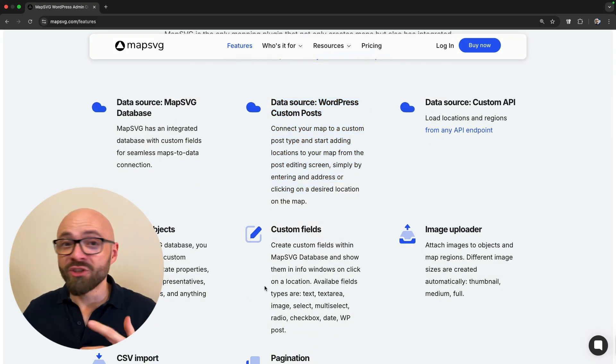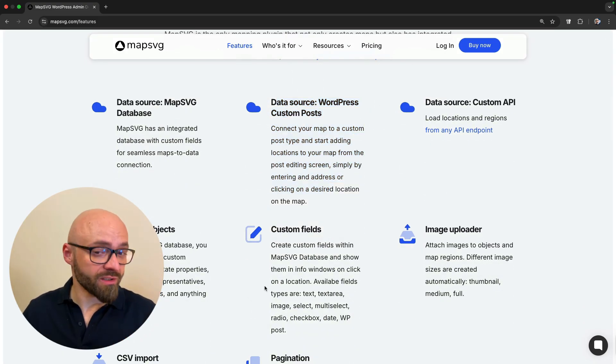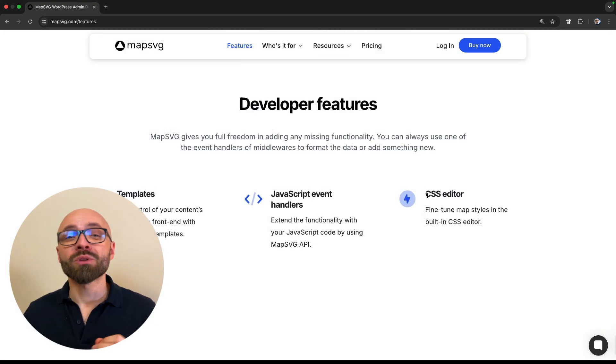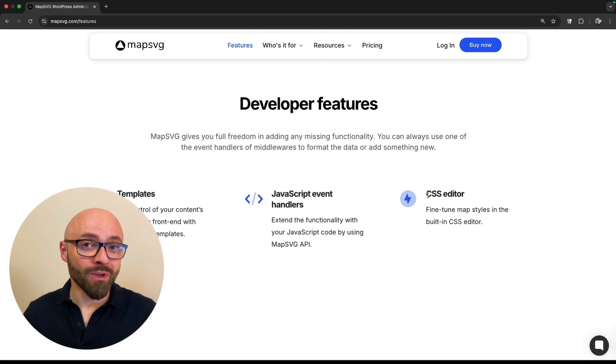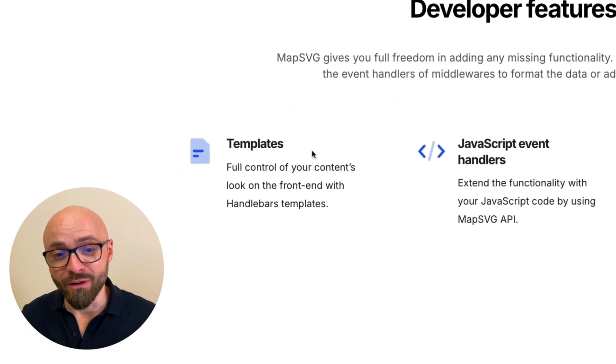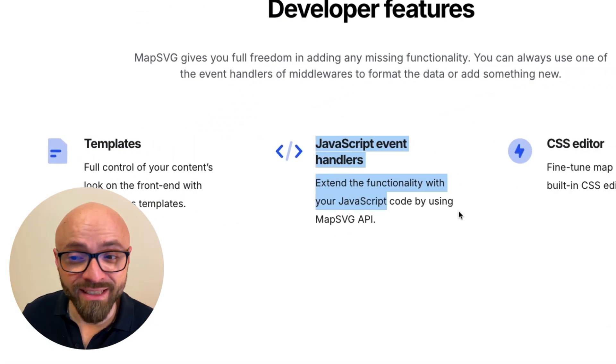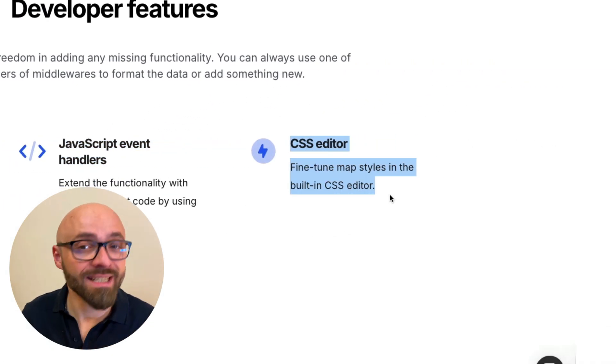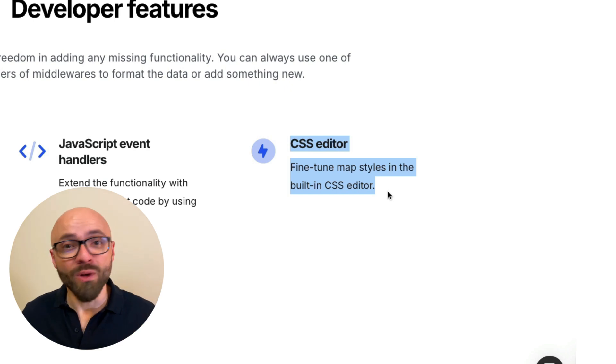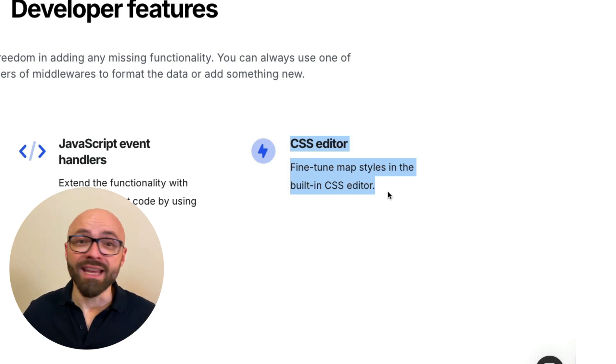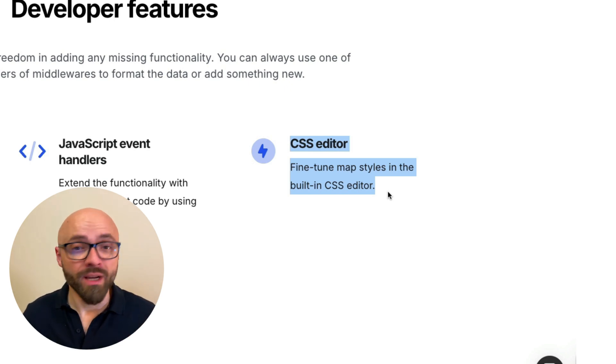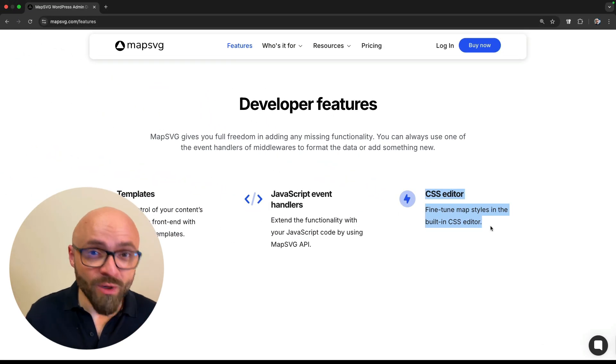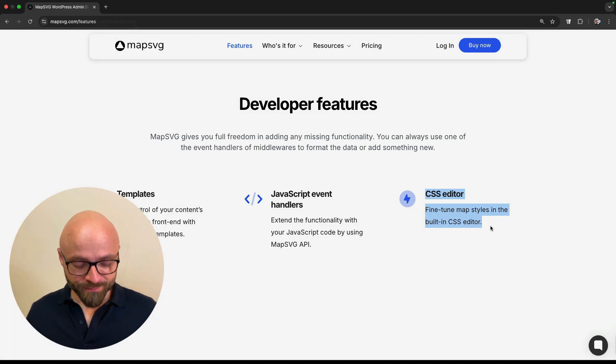You're going to have to check the rest of the features yourself because there's too many to go into. But most important features for you as a developer are templates, JavaScript event handlers, and CSS editor. It gives you a ton of flexibility and power. Without further ado, let's jump straight into the code.